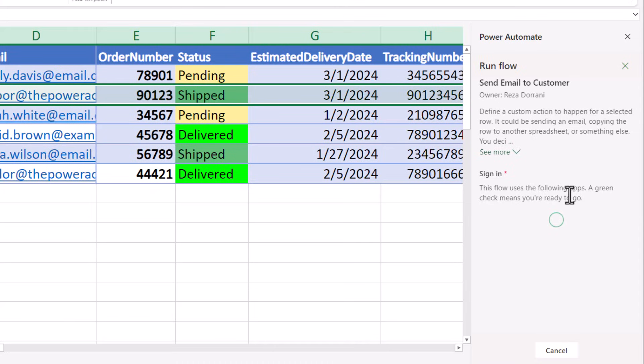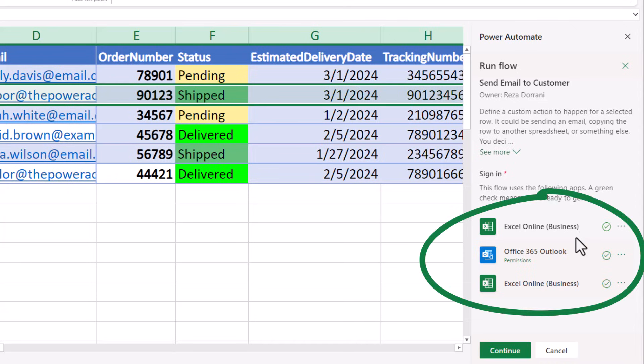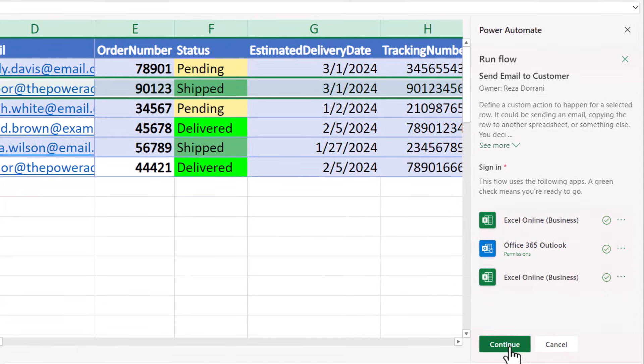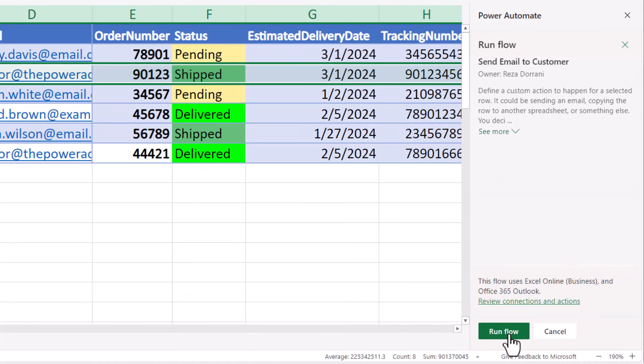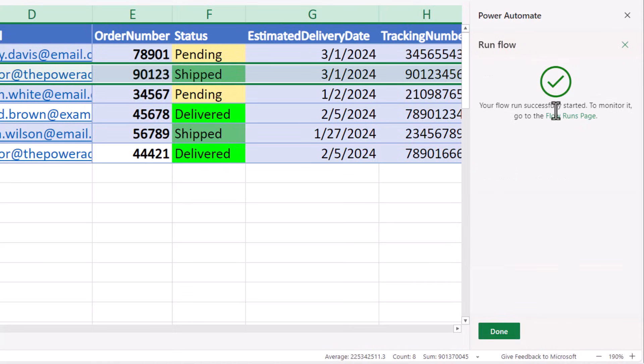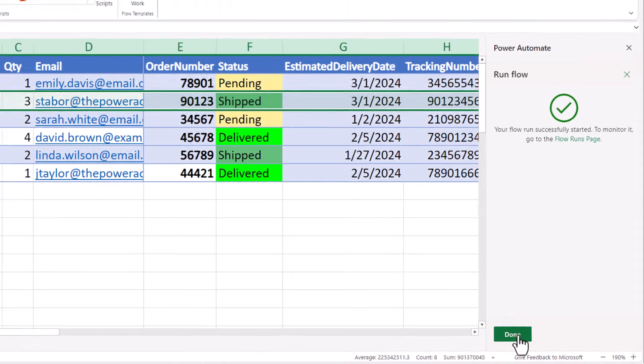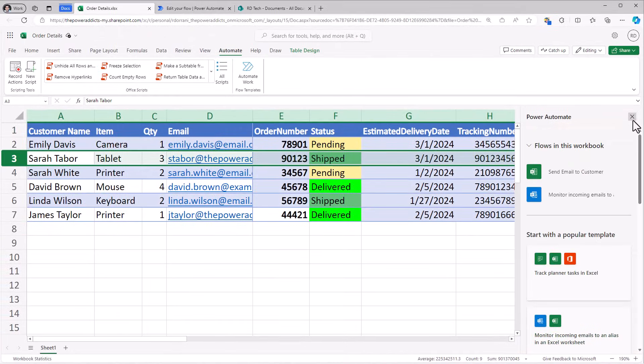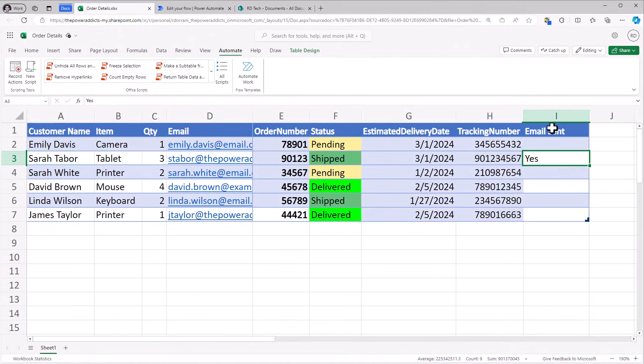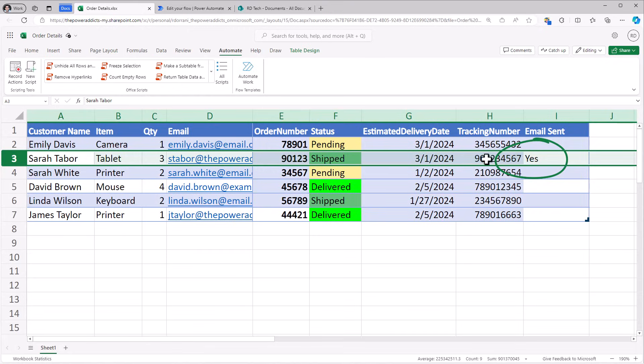It's the first time I'm running the flow. So it's going to authenticate using my credentials for the different actions that the flow uses. I'll say continue and run the flow. It says your flow ran successfully. I'll click done. Email sent for this record has changed to yes.